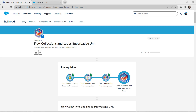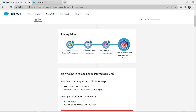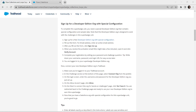Hello guys, welcome back to our channel. Today we are here with an interesting super badge which is our Flow Collection and Loop super badge unit. We have already completed all the prerequisites mentioned for this particular super badge. If you have any query regarding how to complete prerequisites for this badge, the video has already been posted in our channel, so do check that.